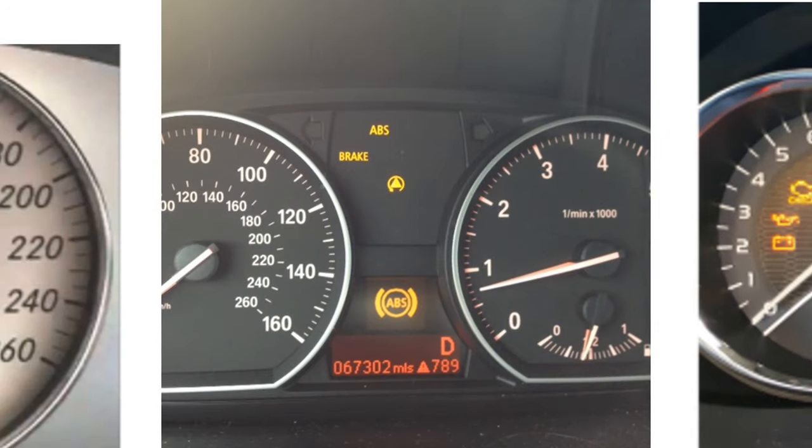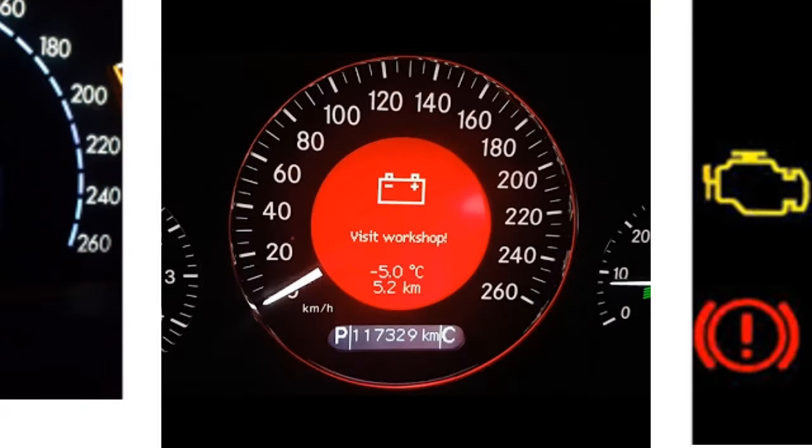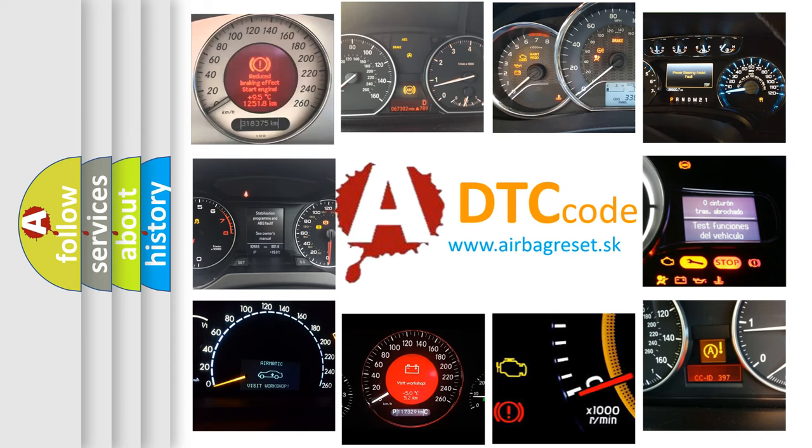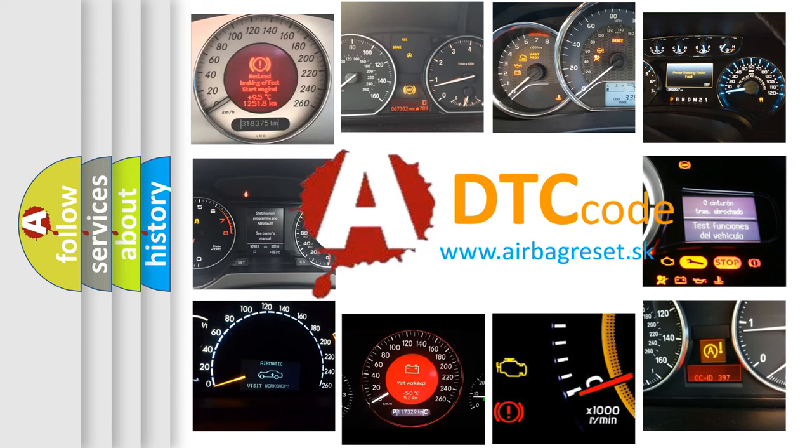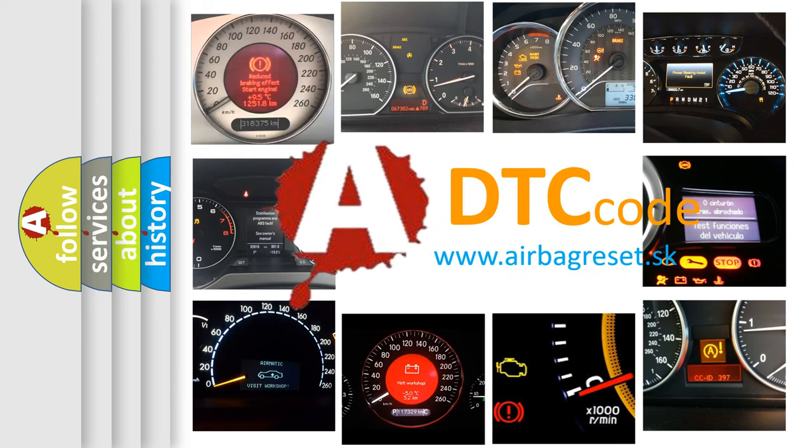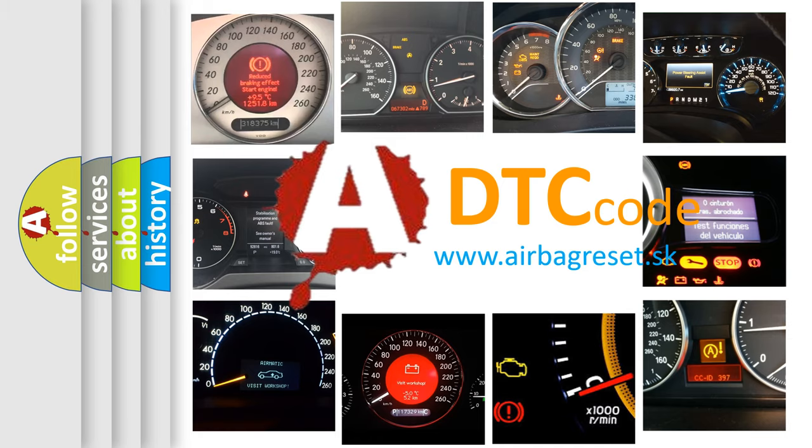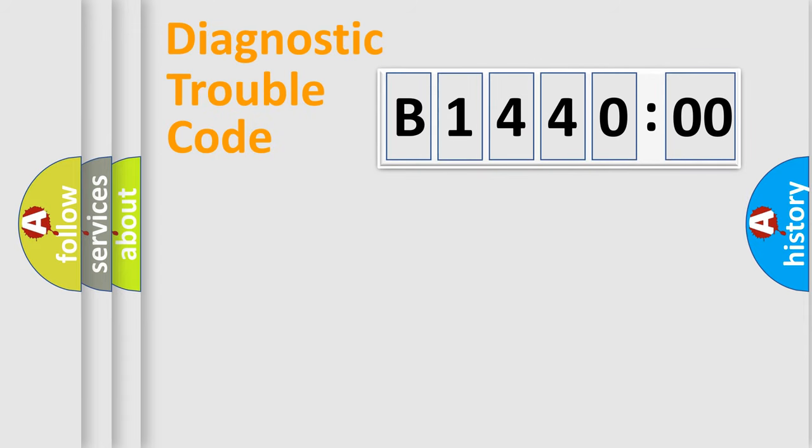How is the error code interpreted by the vehicle? What does B144000 mean, or how to correct this fault? Today we will find answers to these questions together.